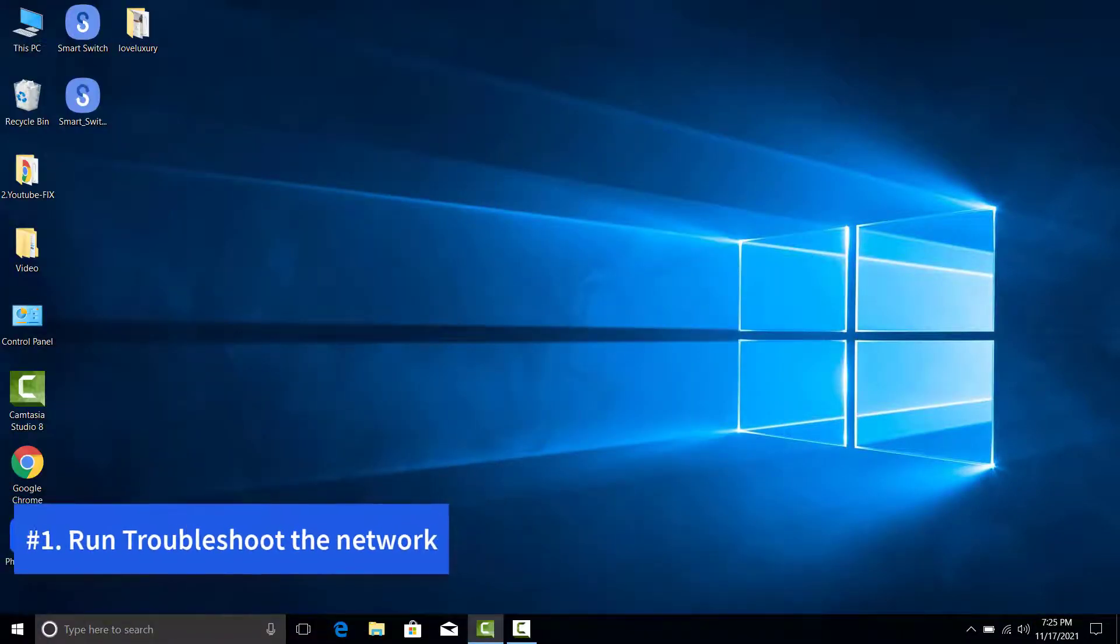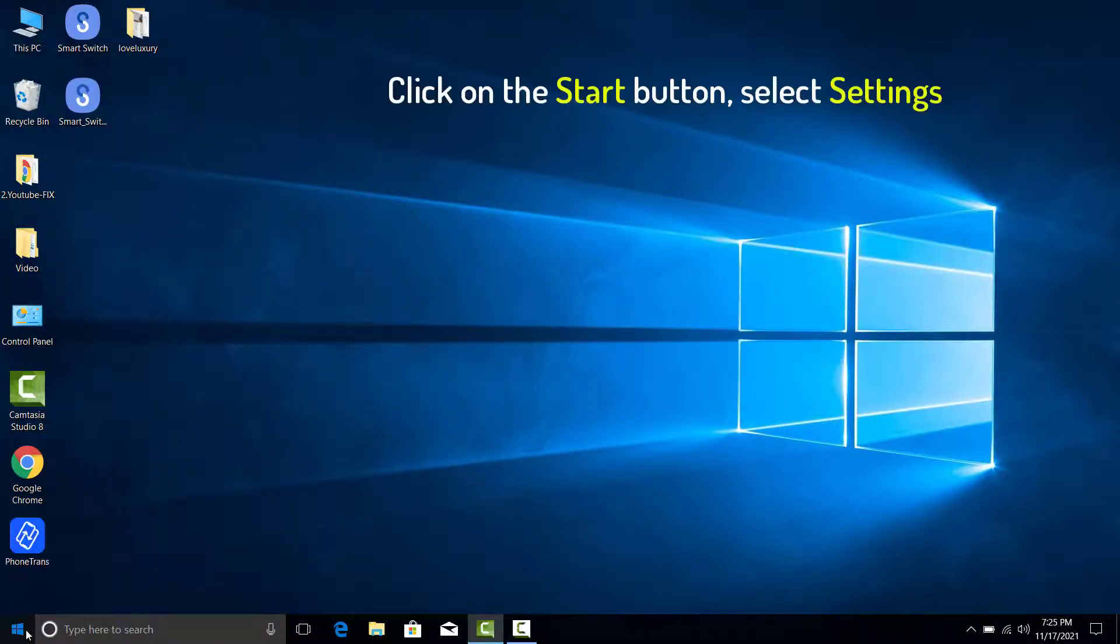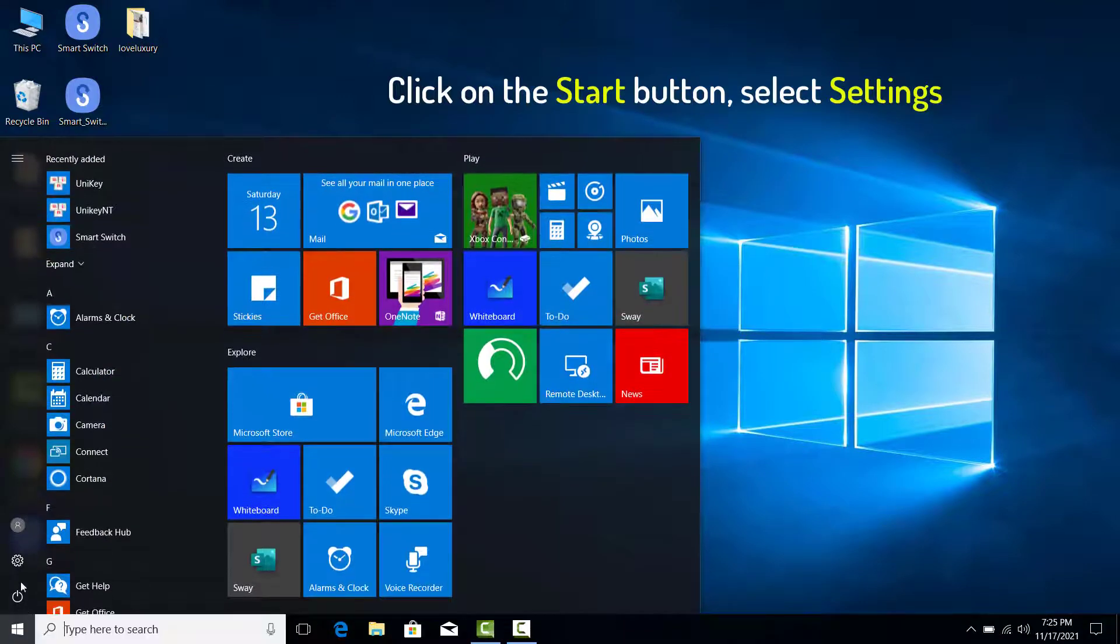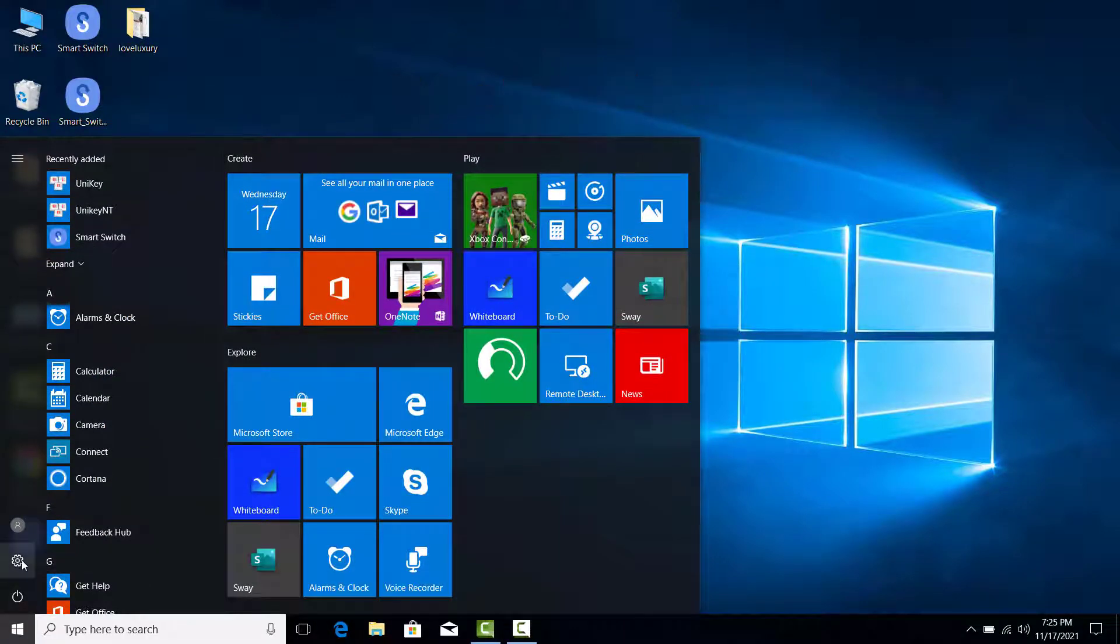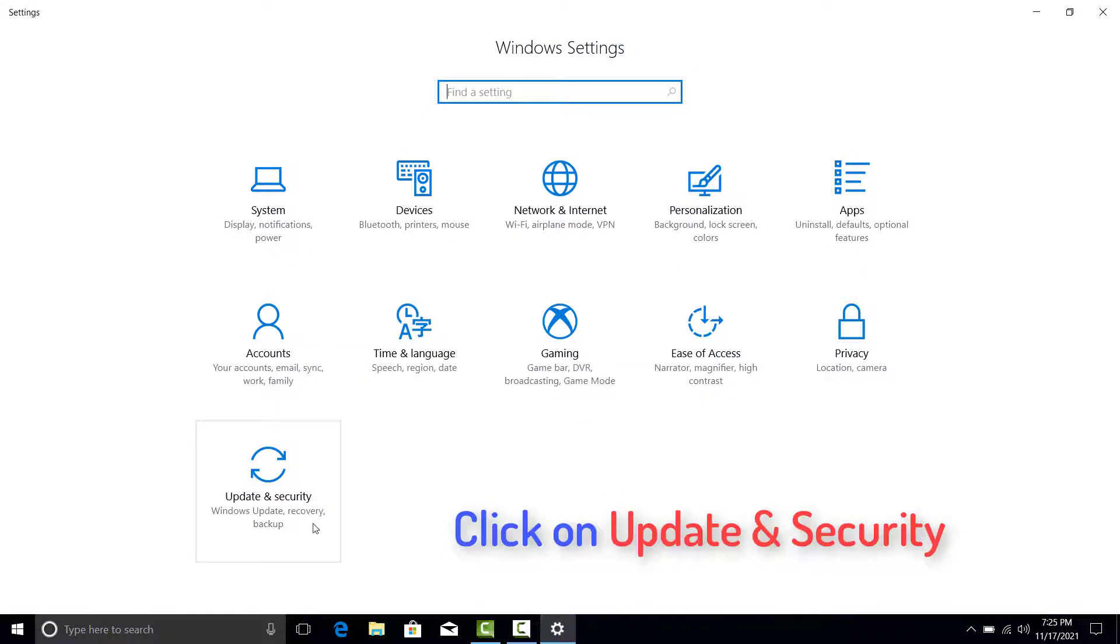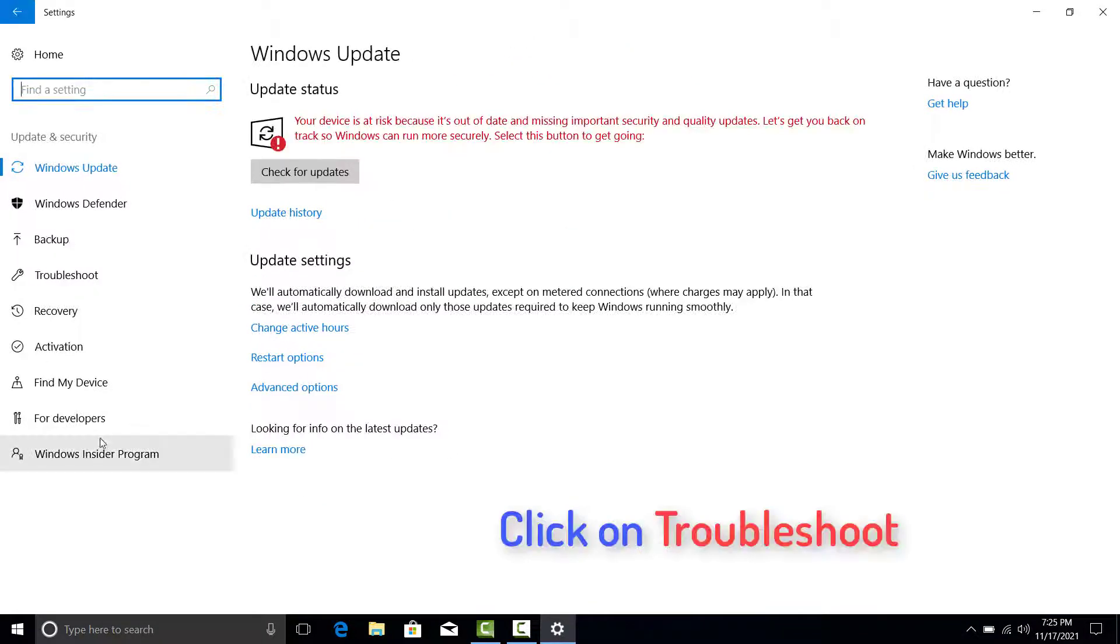Run Troubleshoot the network. Click on the Start button and select Settings. Click on Update and Security. Click on Troubleshoot.